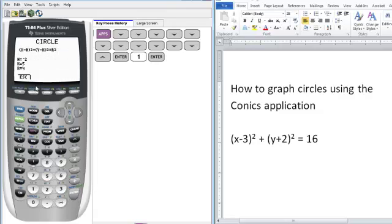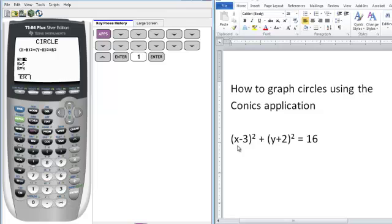So you have to be able to identify the h and k values in order to identify the center of the circle. What you must remember is that in the formula x minus h, when you look at your particular problem, the h value is whatever comes after your minus sign. So our h value is actually just 3.